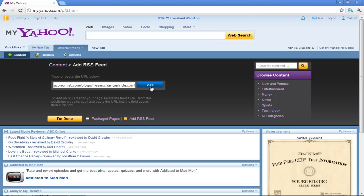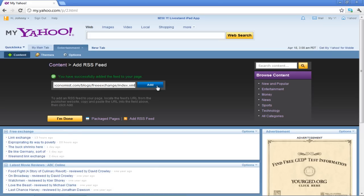Paste a RSS URL in the section which says Type or Paste the URL below. Then, click on the Add button.